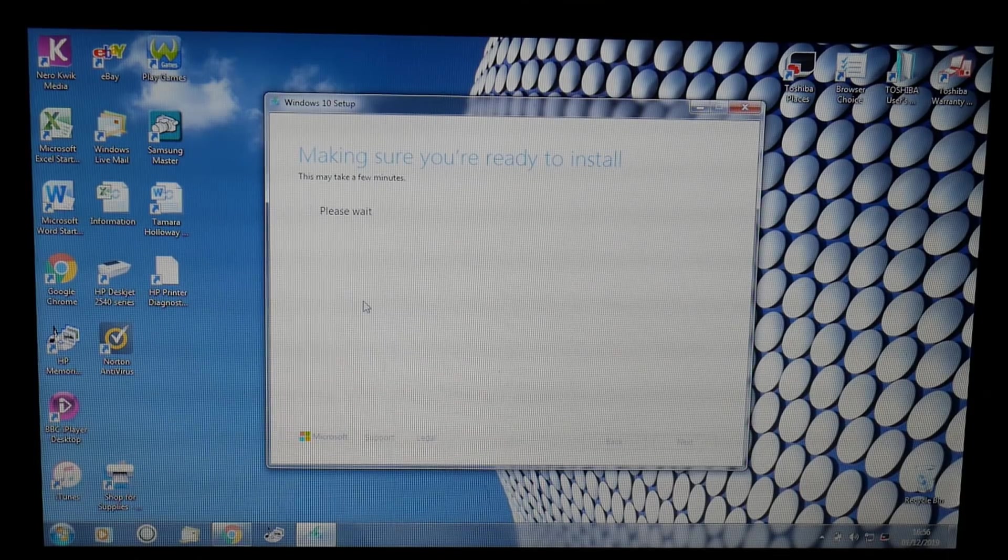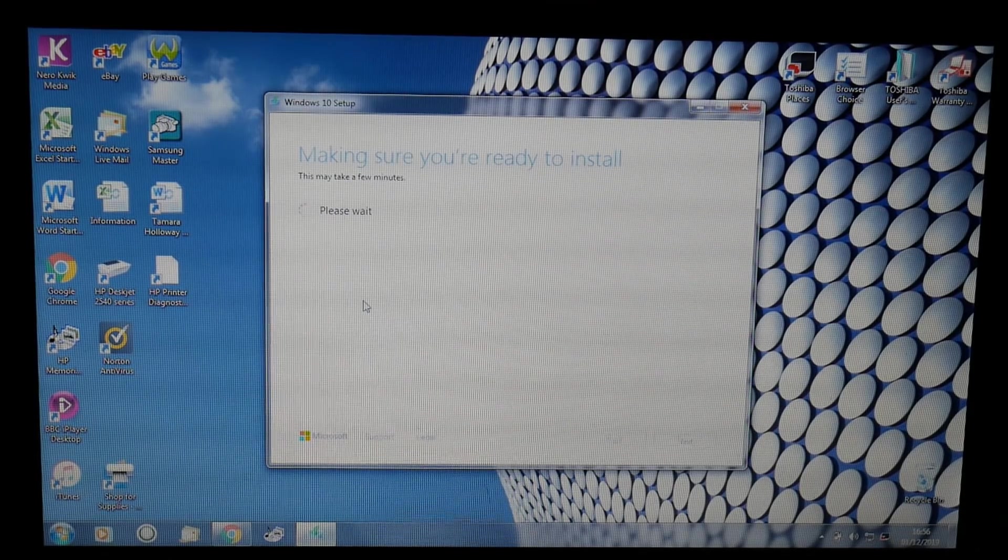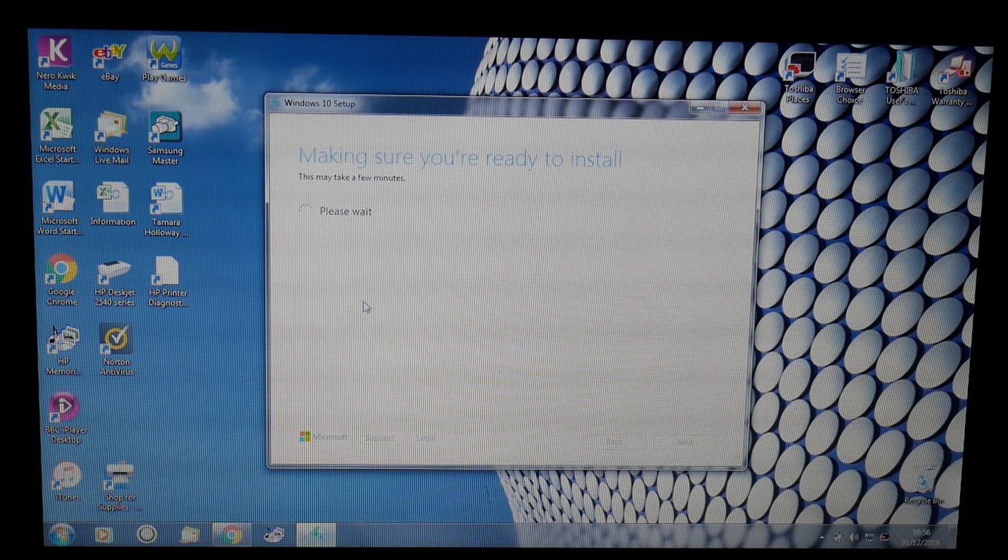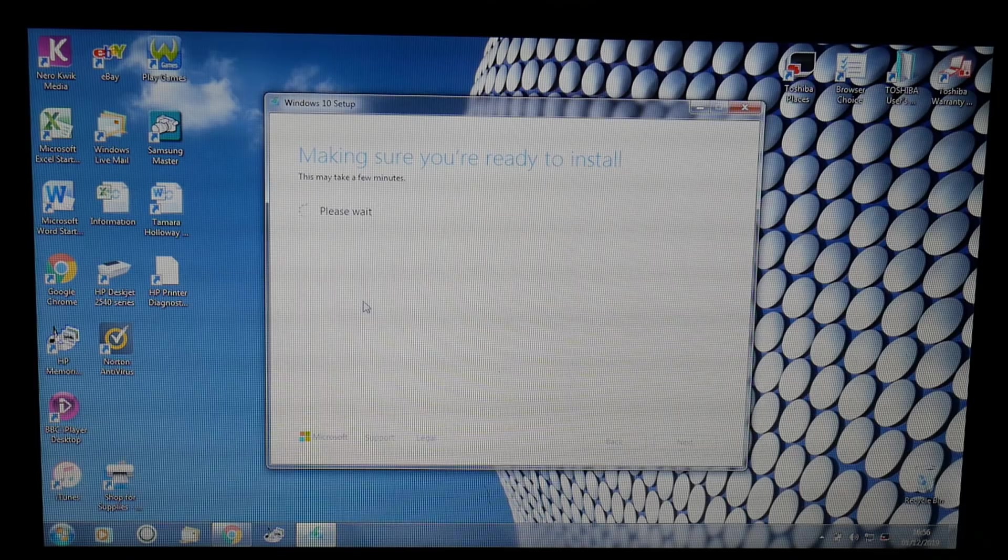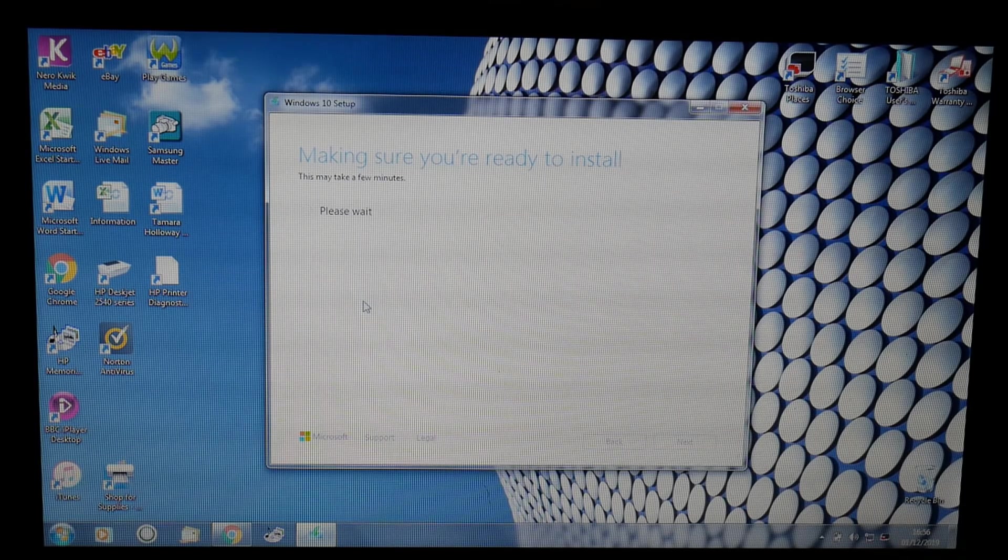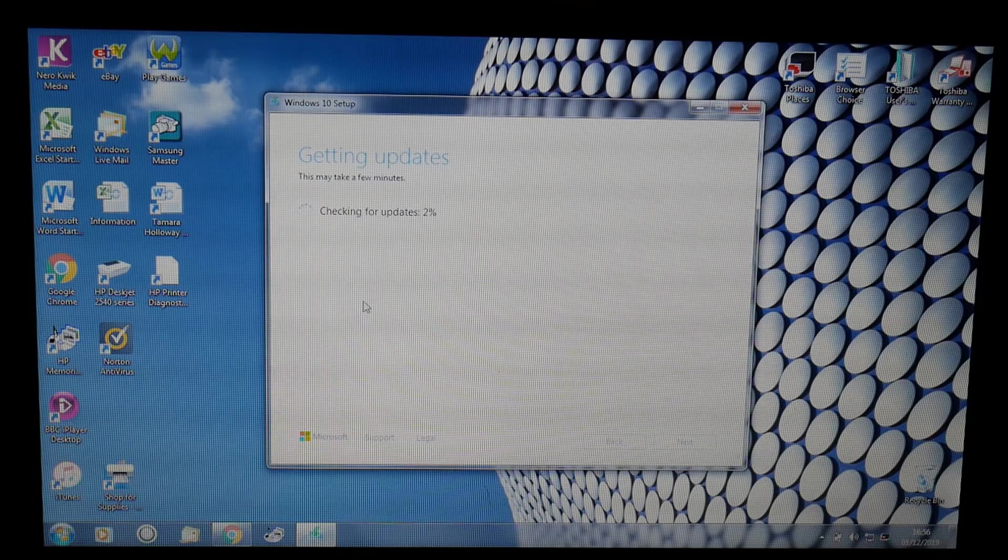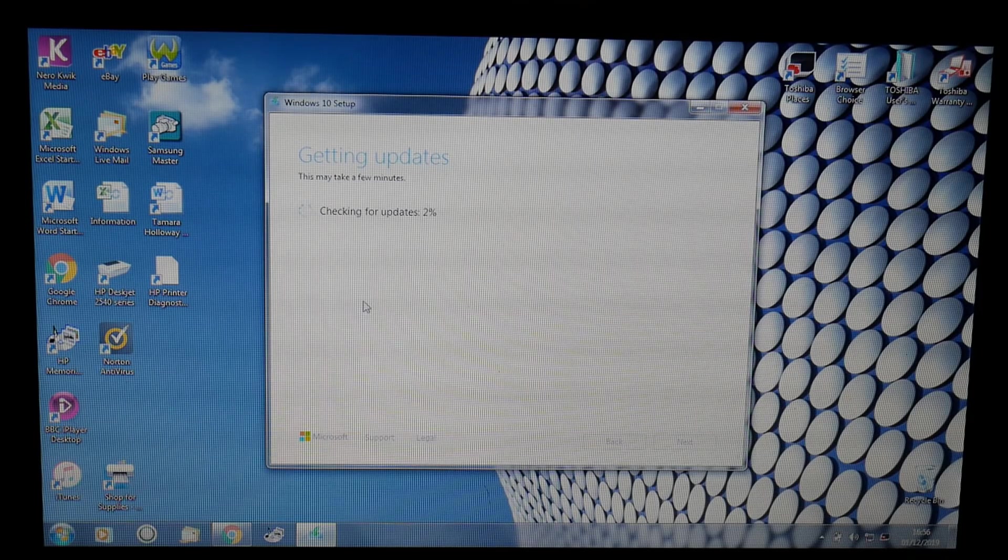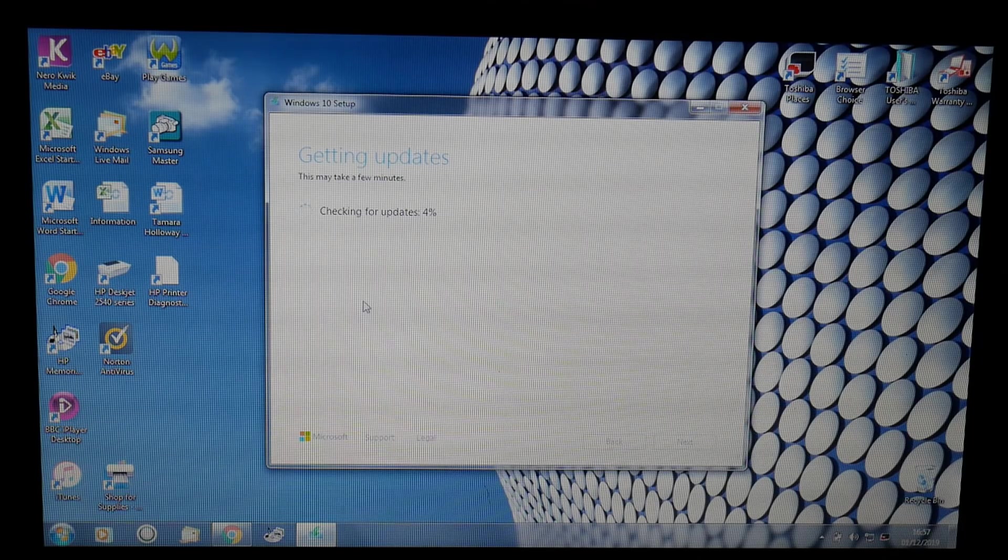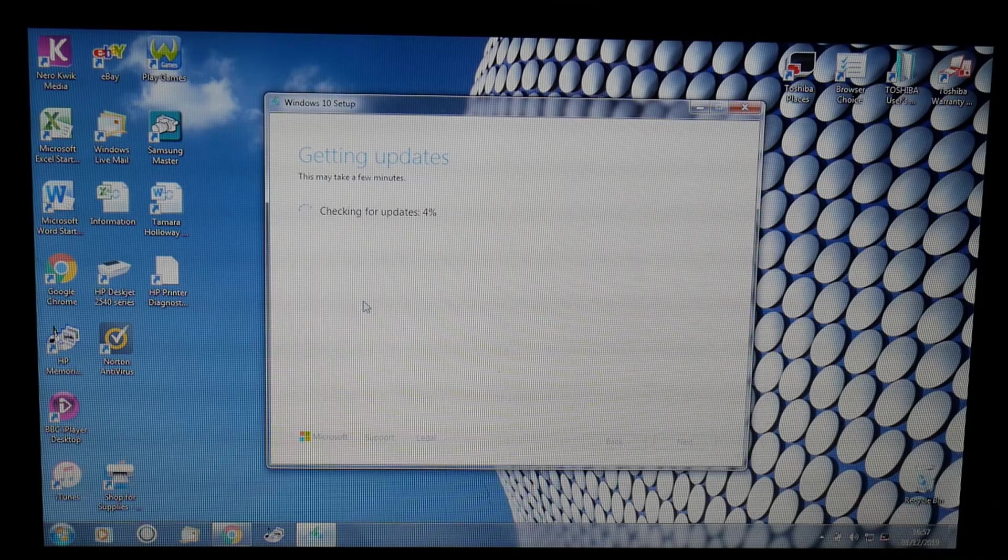I'm going to keep the actual data, which is all the data on this laptop—all the programs will be removed and it will just keep the data. I've also got a backup of the data, which is always advisable. It's going to get a few more updates and go through the process of rolling out this upgrade from Windows 7 to Windows 10. Let's go ahead and let this continue.